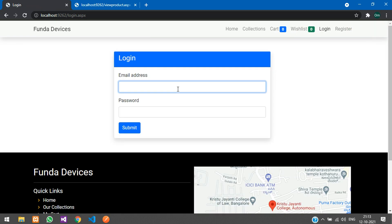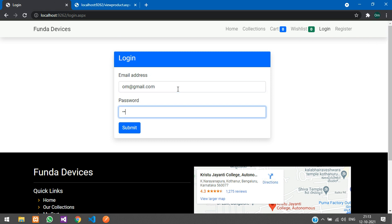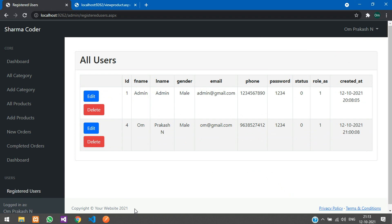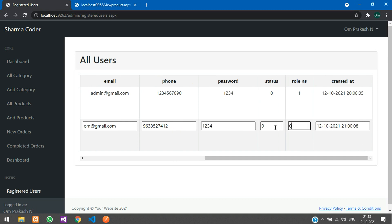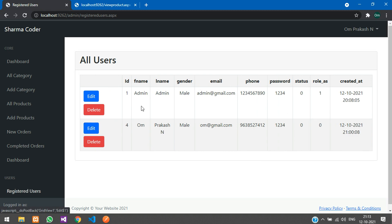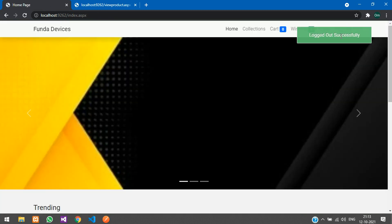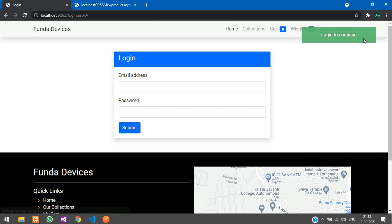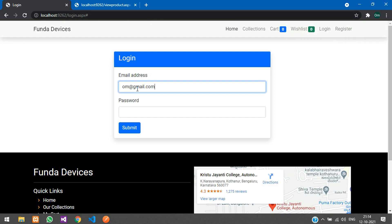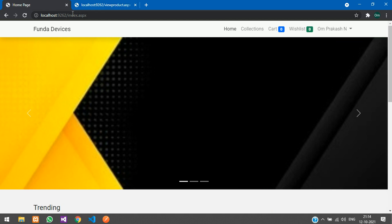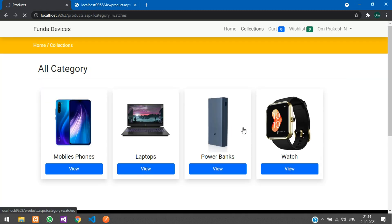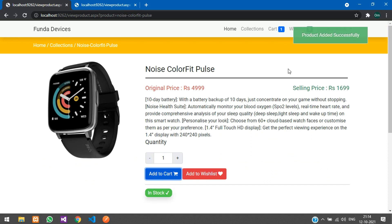Let me log out, log back in as the original admin, and revert that user's role back to 0 — update. The role is now 0. Before logging in, if you try to access the admin URL, it says 'Login to continue.' After logging in as a regular user, trying to access the admin URL shows 'Access Denied.'